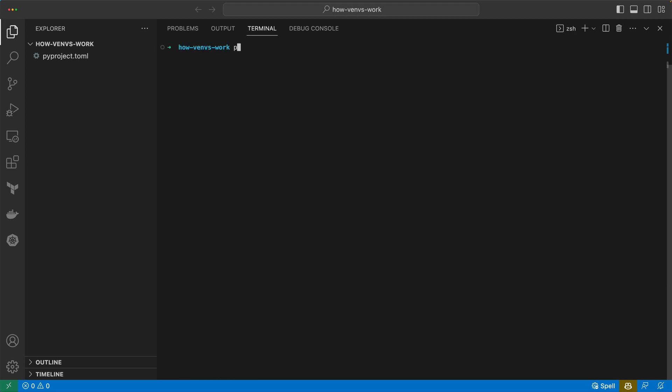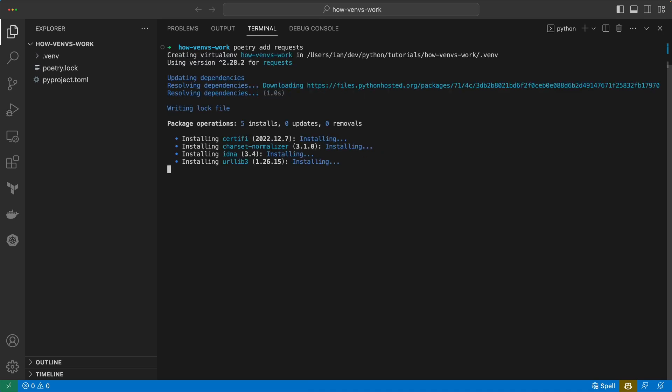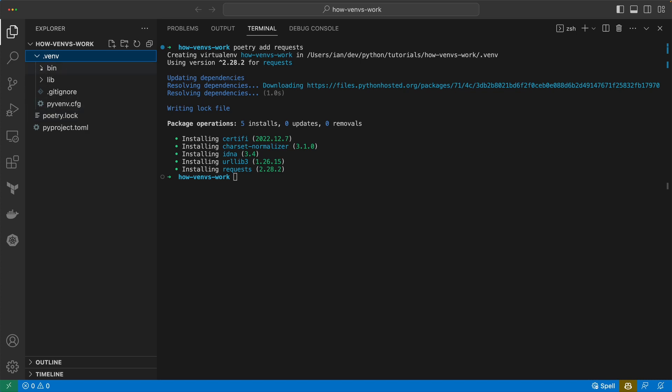If we go and poetry add requests, it's going to go and grab requests. It's created a venv for me and we can look at that structure again. We've got the pyvenv file similar to what we had before. We don't have the include folder.